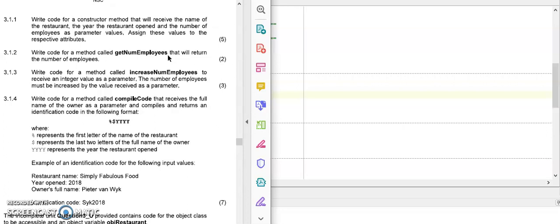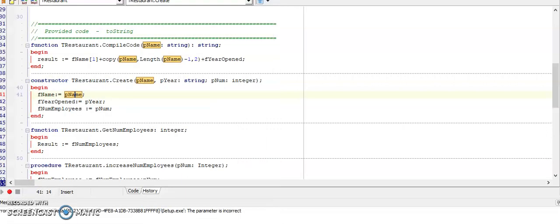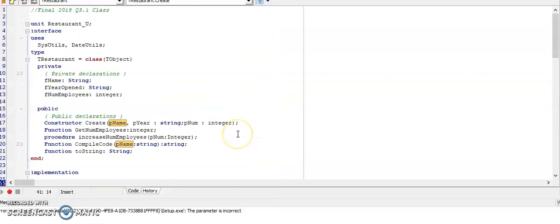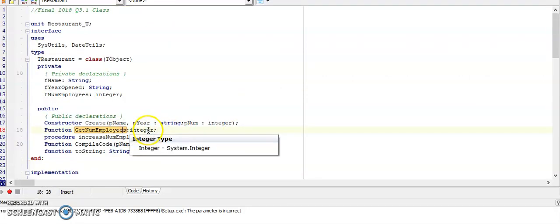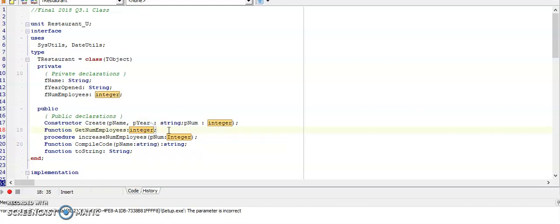There are no parameters because I don't see the word receive in this question. Receive would indicate the parameters. No receive means no parameters. So I'm creating the function called GET number of employees and the data type is going to be an integer.